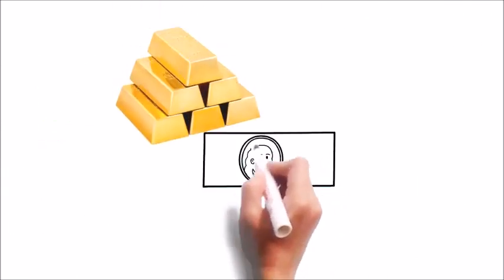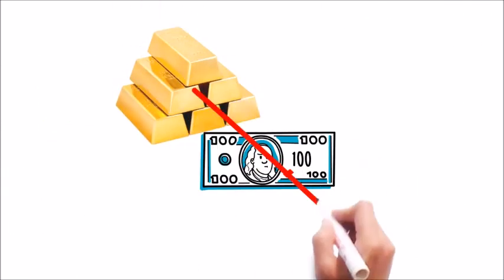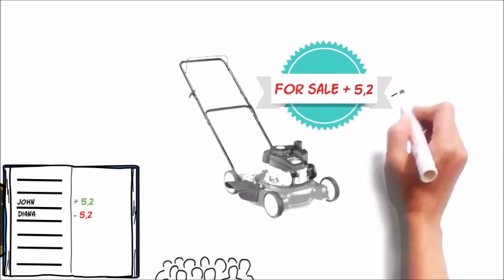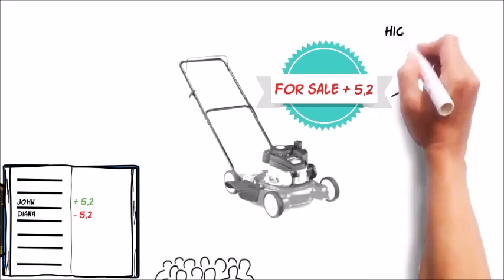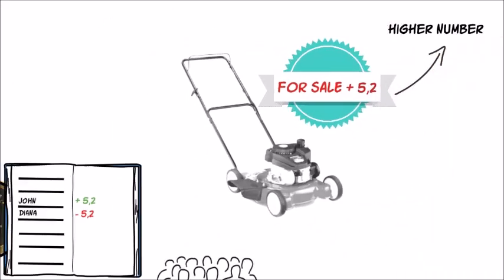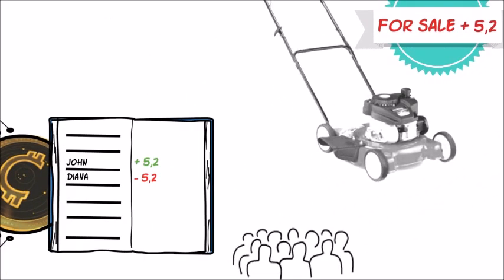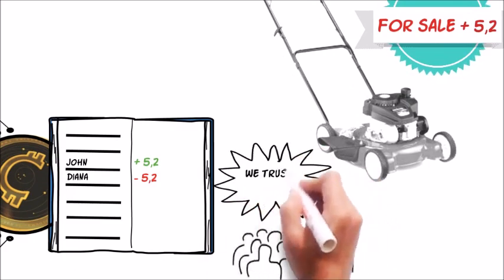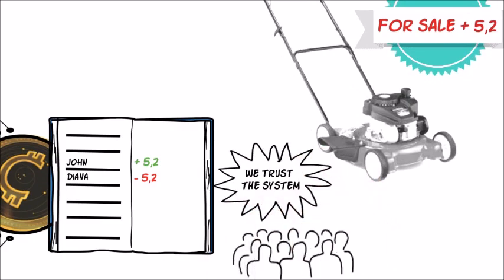There's no gold or government-issued money backing these numbers. John is only willing to trade his real-life lawnmower for a higher number in this digital file because he has faith that other people will also trust the system.